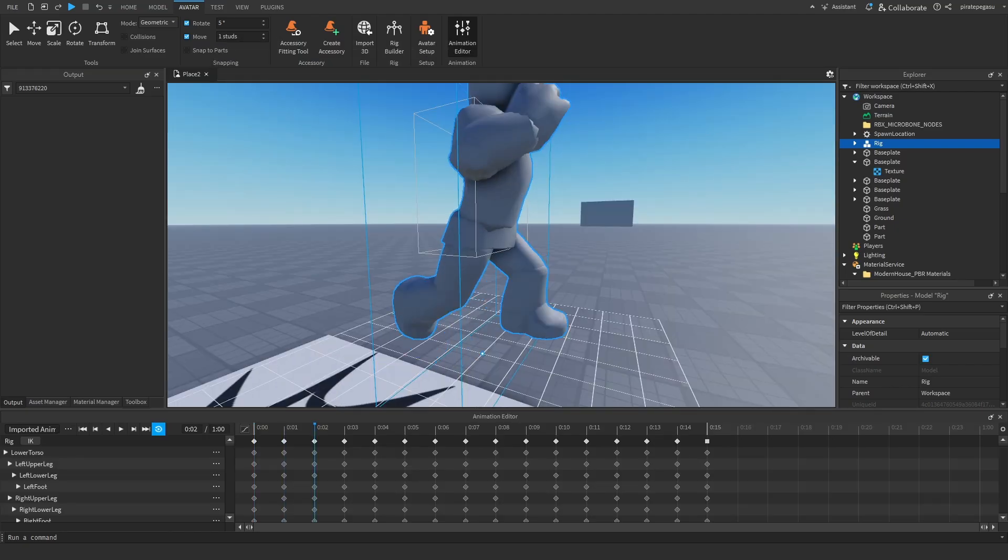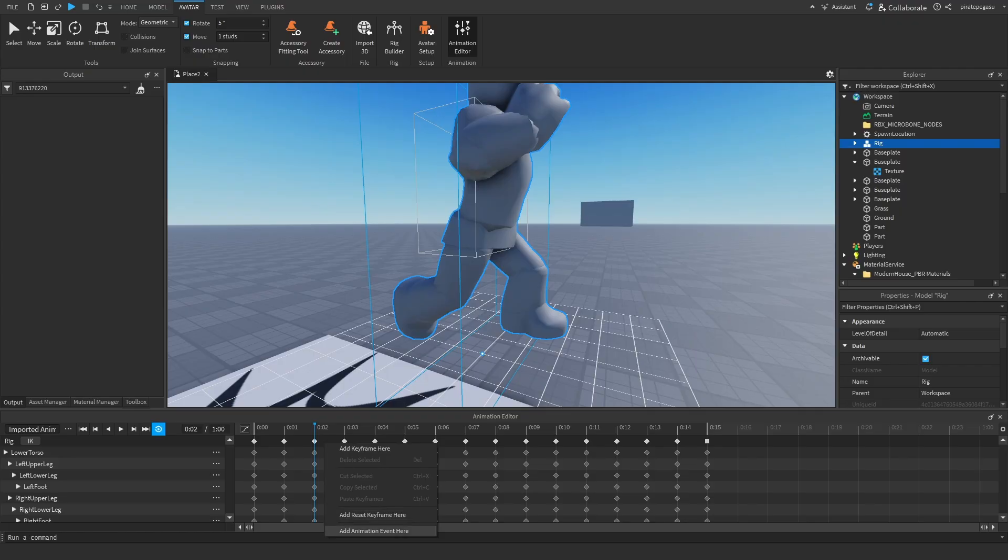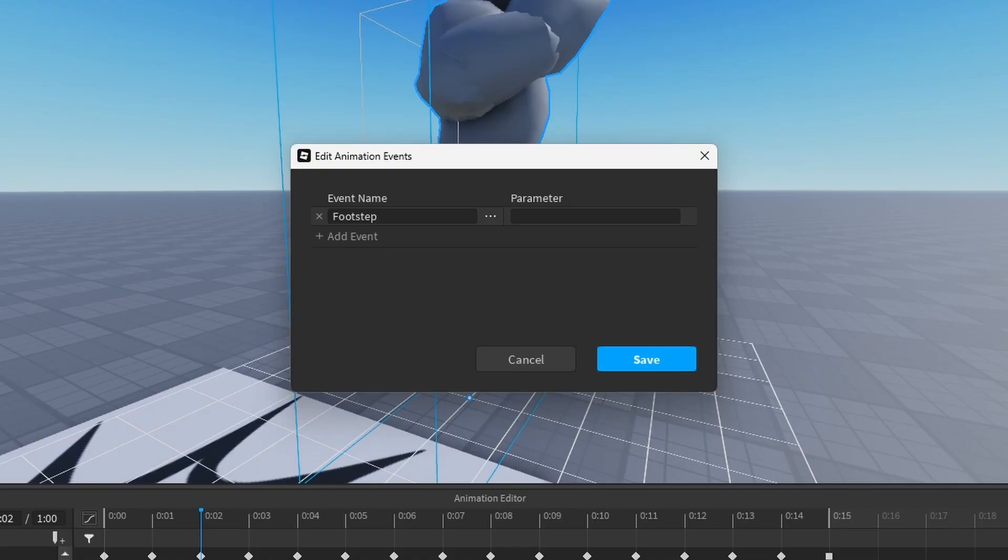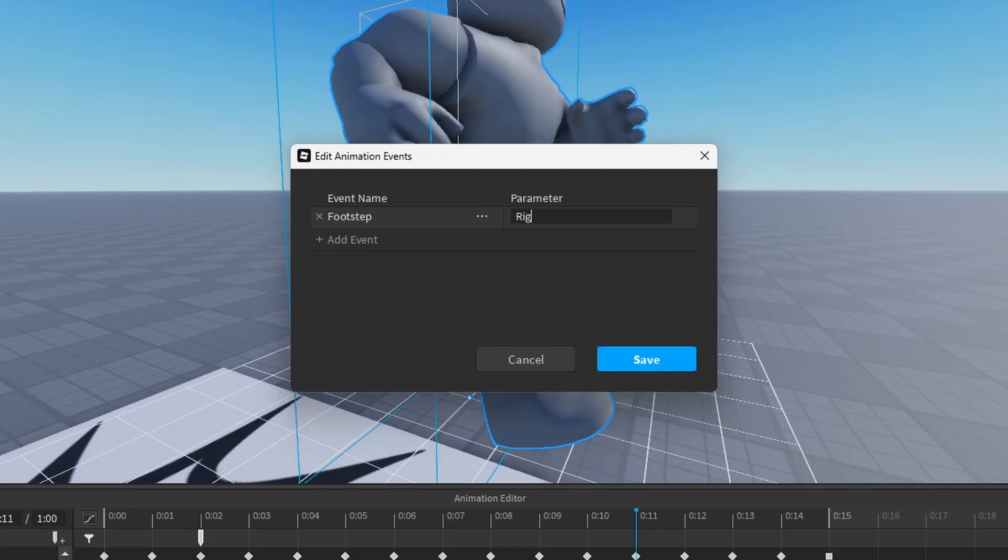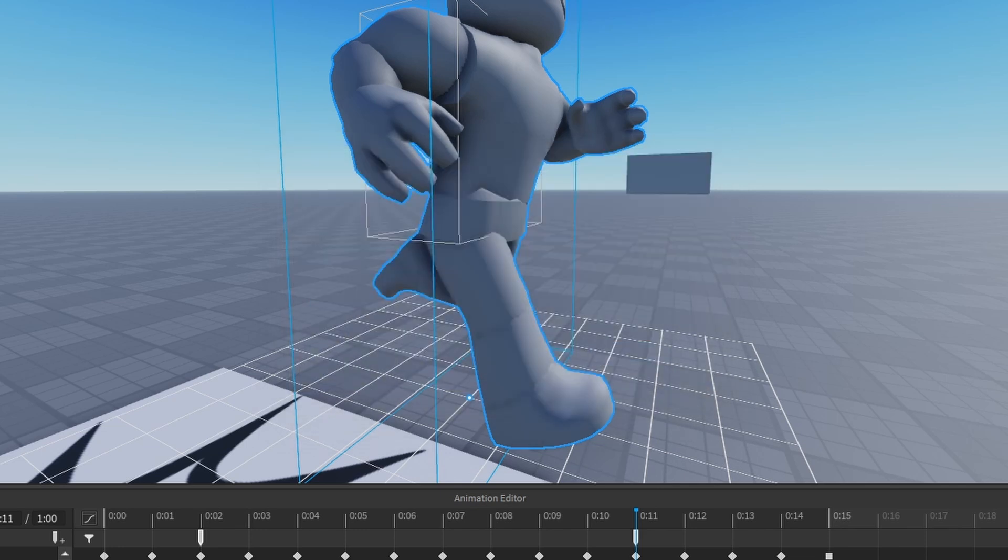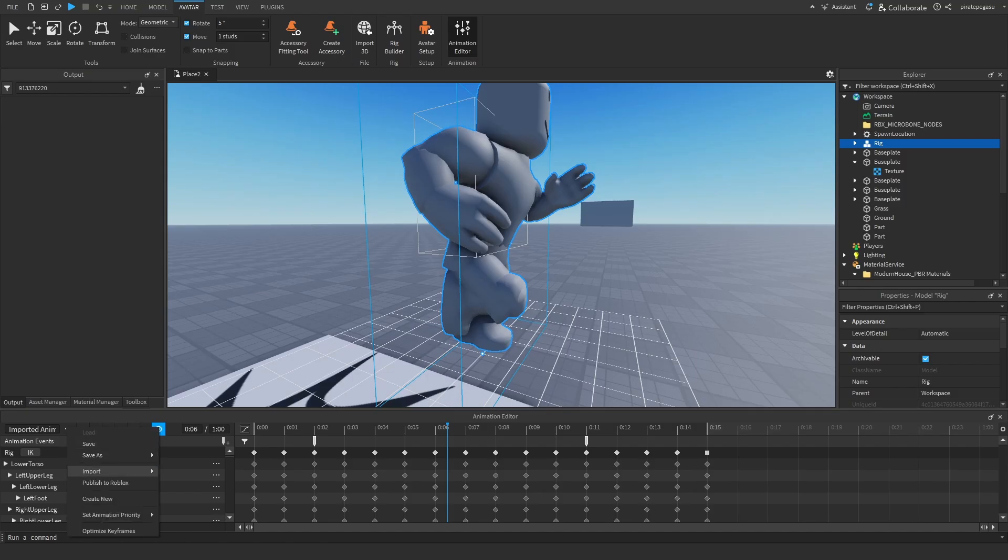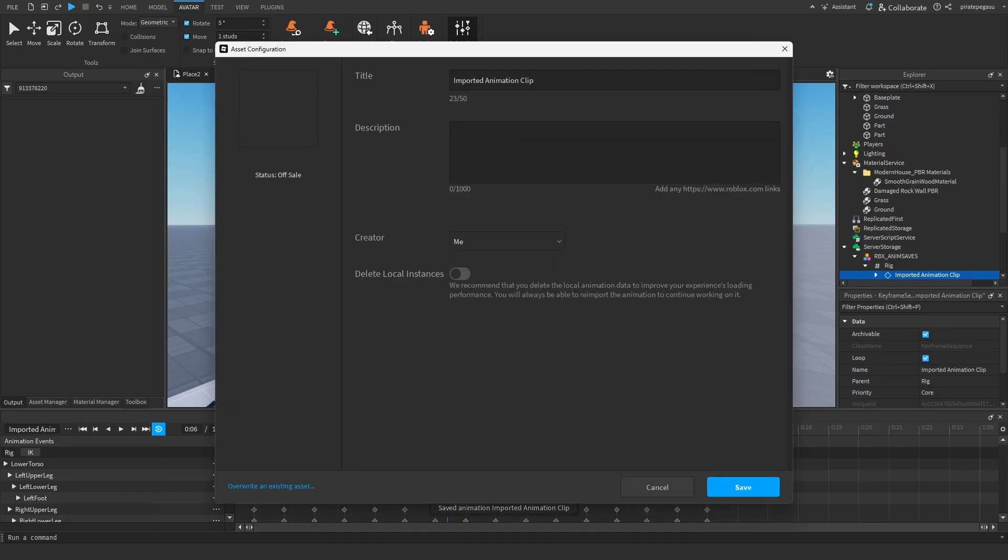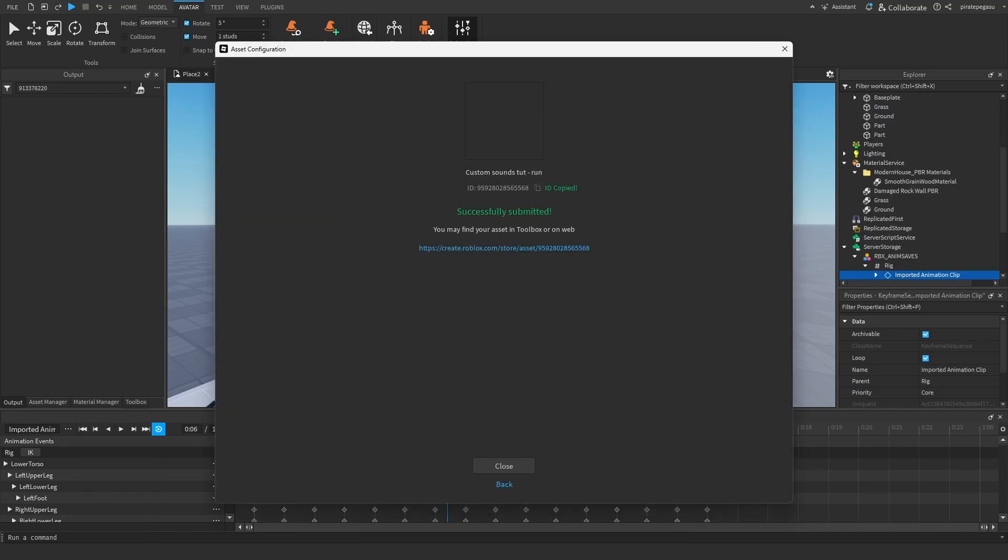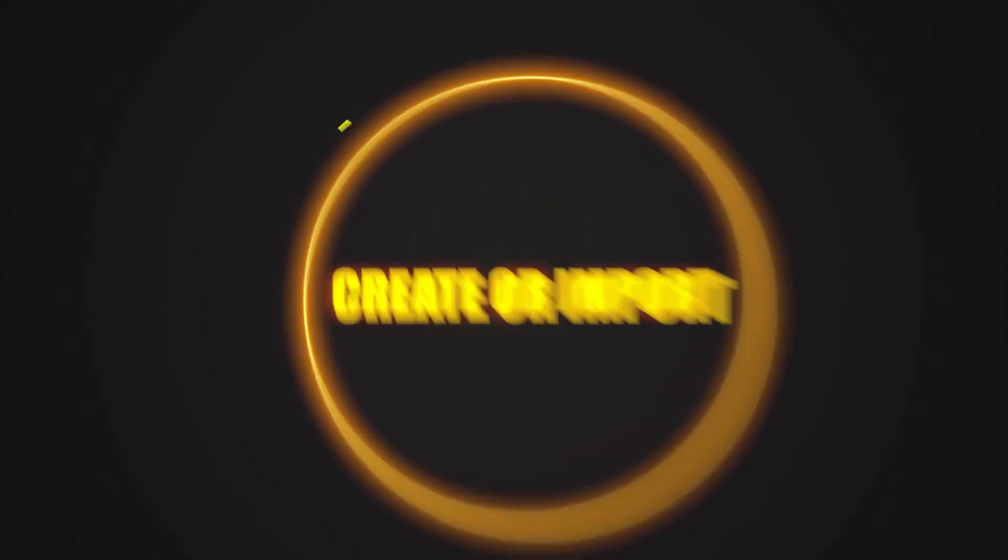Identify the two key frames where each foot hits the ground. At each, add an animation event named footstep with parameter left for left foot or right for right. Publish as a new R15 run animation and copy the new animation ID here.